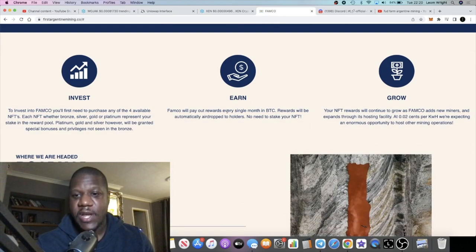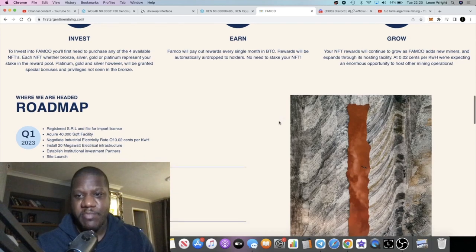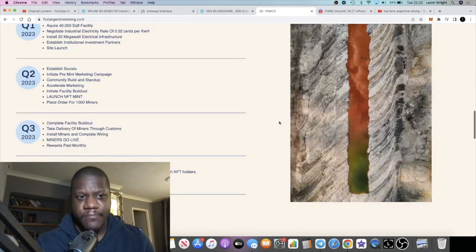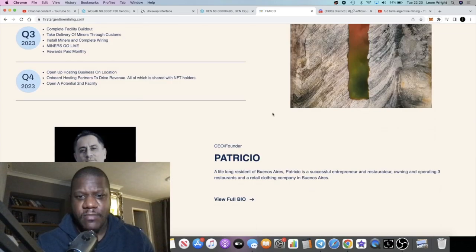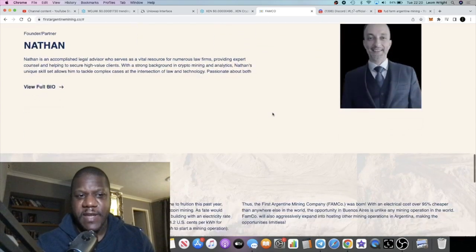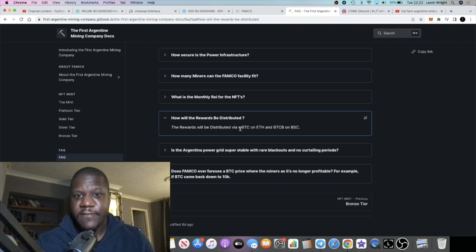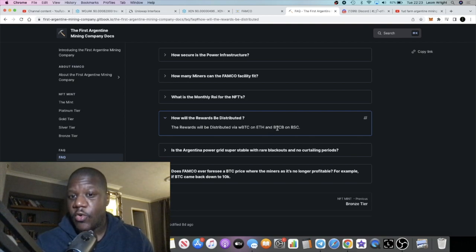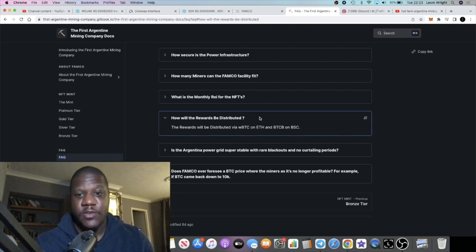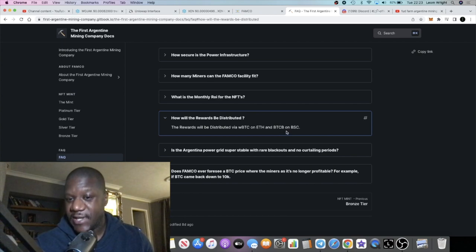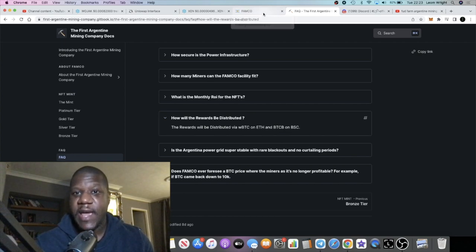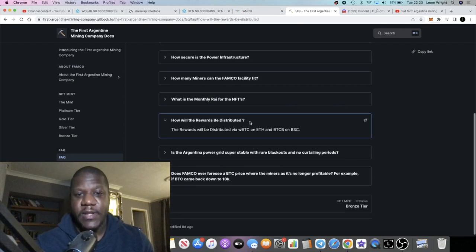Basically you're going to invest, you're going to earn, and you're going to grow your rewards. I believe the rewards are being paid out in bitcoin. When we jump into the white paper it confirms the rewards are distributed in wrapped bitcoin on Ethereum or bitcoin BTCB on BSC. It'll be wrapped bitcoin on Ethereum network and bitcoin BTCB on the Binance Smart Chain.